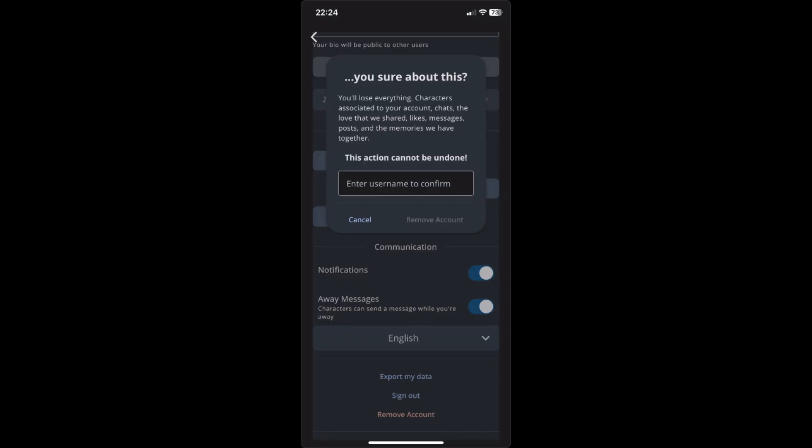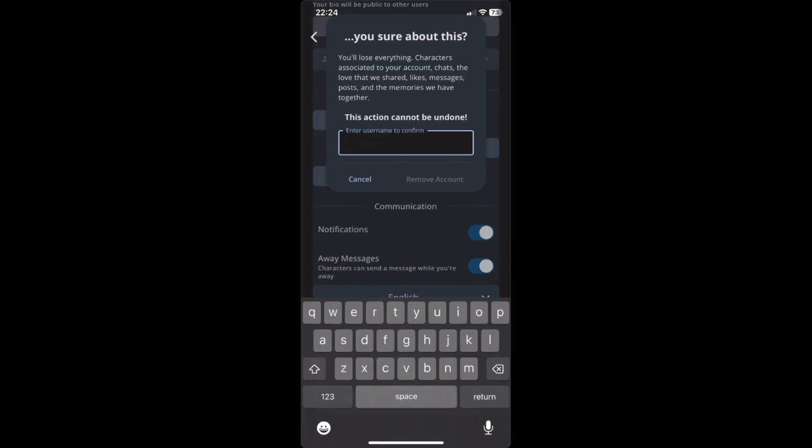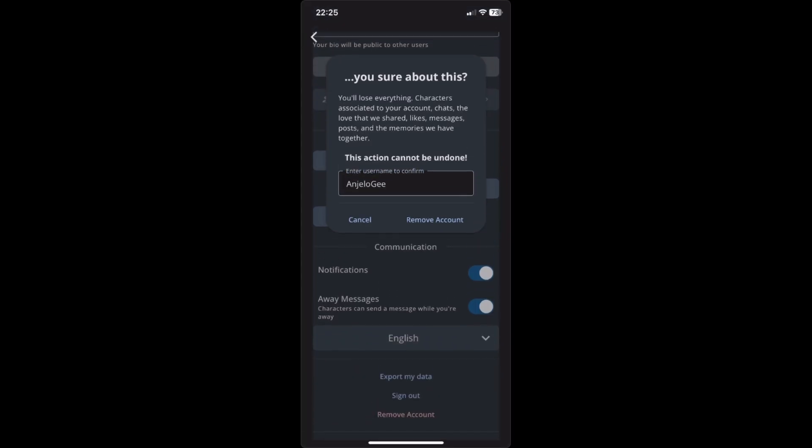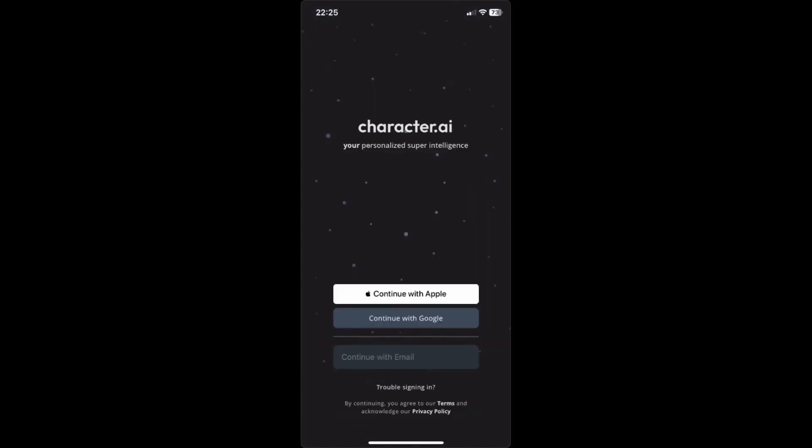In order to delete it, type in your username again in Character AI. After that, click on remove account. Your account is now removed or deleted from Character AI.